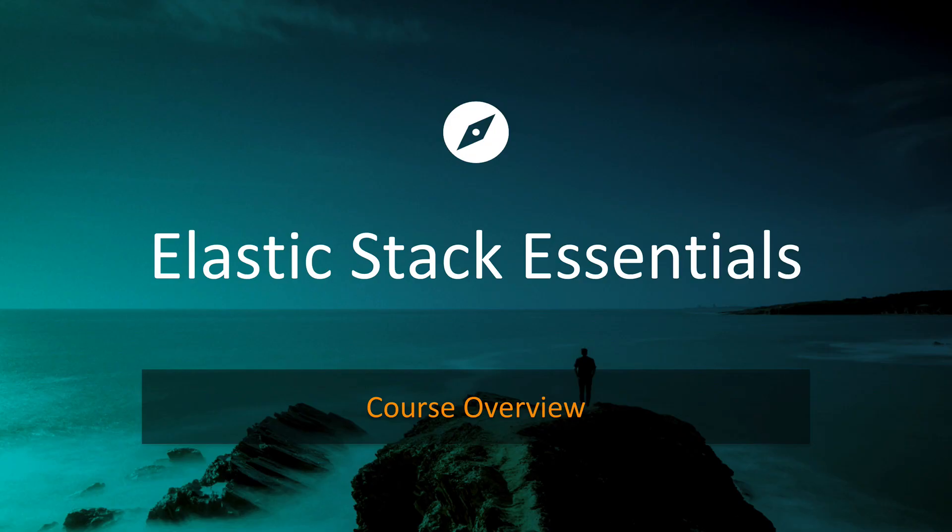This has been the course overview for the Elastic Stack Essentials course. My name is Miles and I hope to see you in the next video.